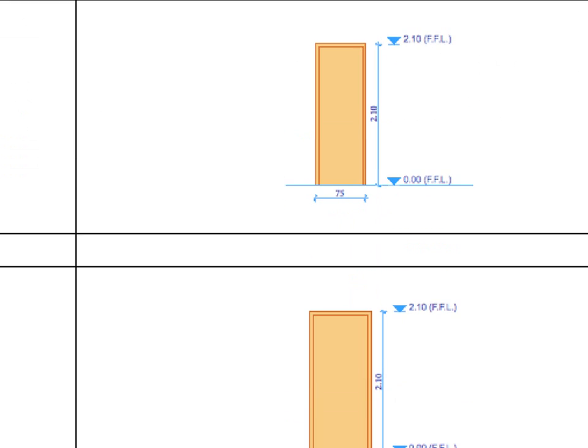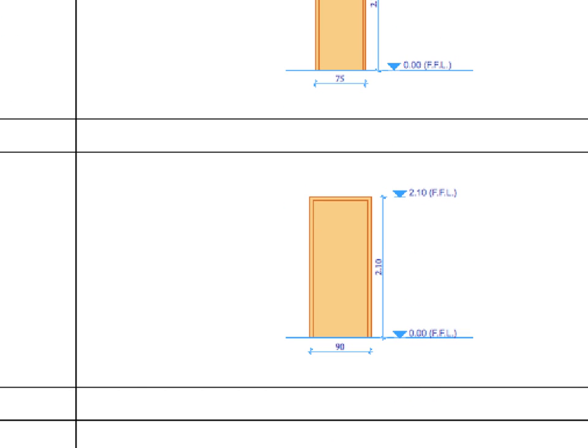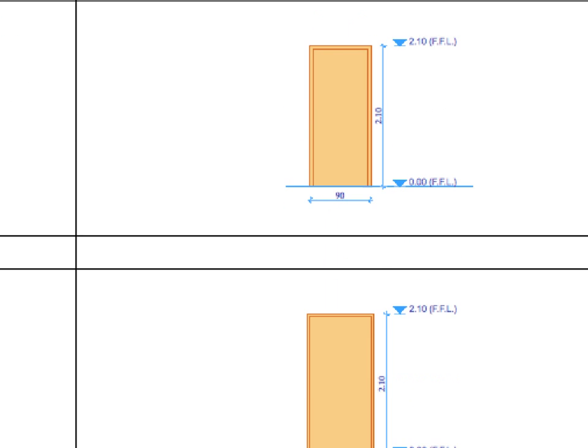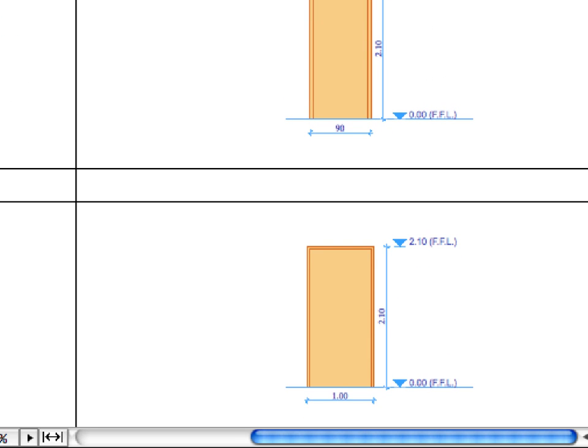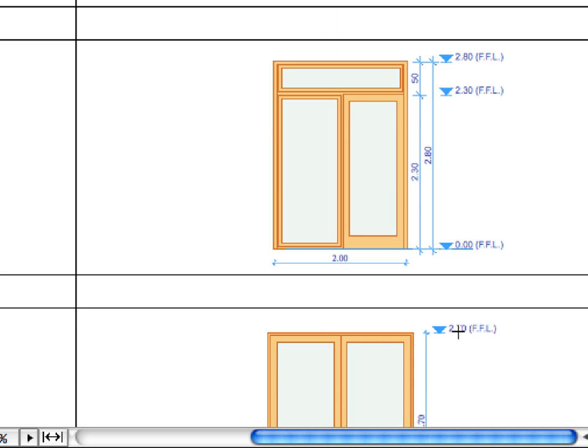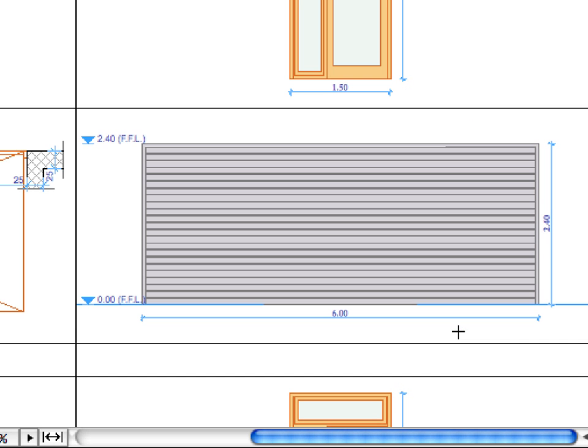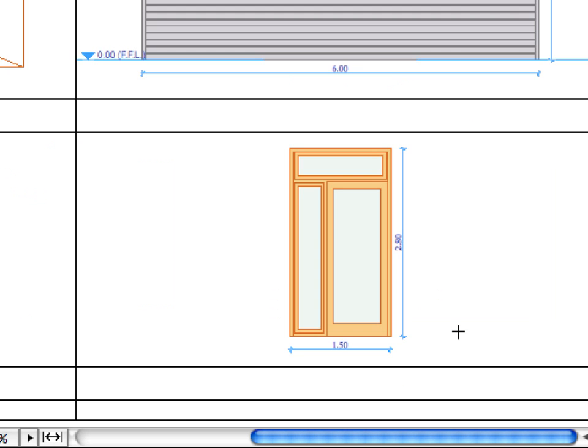ArchiCAD's interactive schedule window can now be enriched with annotations such as associative or static dimensions, text, fills, lines and so on, and may be added to any object, door or window preview image.